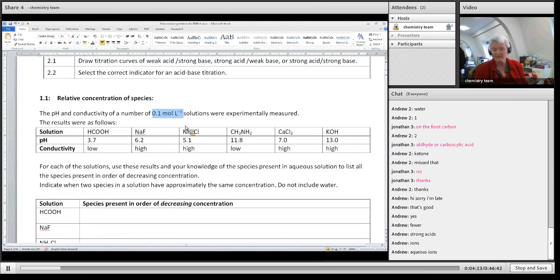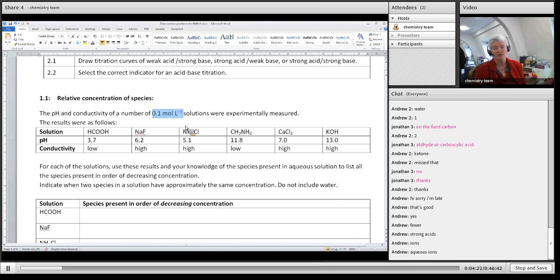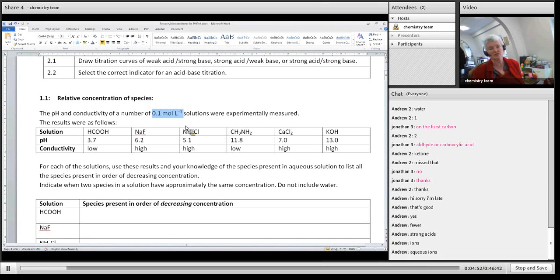The other one is strong bases, because strong bases dissociate completely. So if I've got sodium hydroxide and I dissolve it, it's going to only form sodium ions and hydroxide ions, and I won't have any NaOH in solution. And the last one is salts. If I have something like sodium ethanoate, it dissolves totally to give sodium ions and ethanoate ions — lots of ions in solution. So: strong acids, strong bases, and soluble salts.